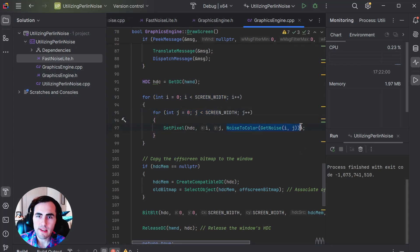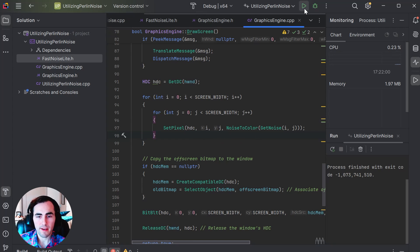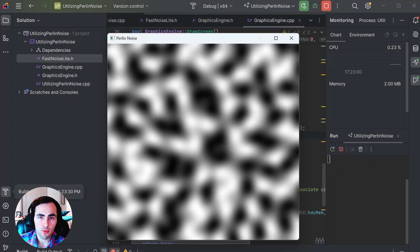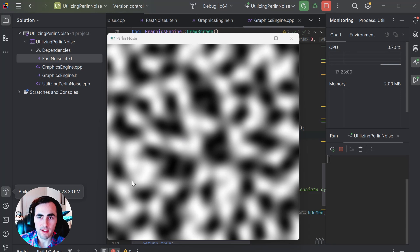We will draw each pixel one after another onto the screen by creating a nested for loop and calling the functions we just created. We are using the setPixel function which is included in the Windows library. If you run the program now, it should look something like this. It may be hard to visualize how this can be useful, but that is mostly because we are only using one layer of noise and we aren't coloring the pixels. You can imagine the white areas as water, the gray areas as land, and the black areas as mountains.